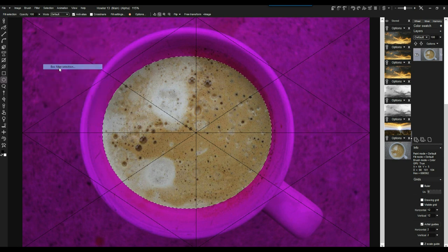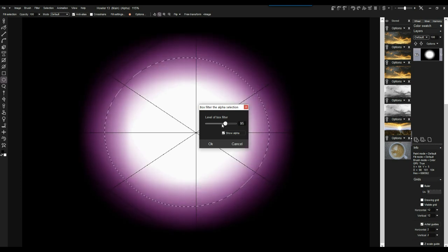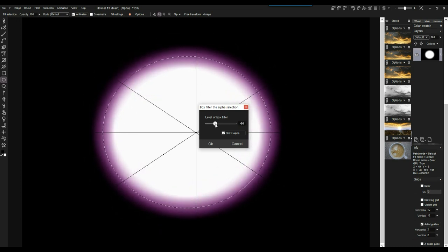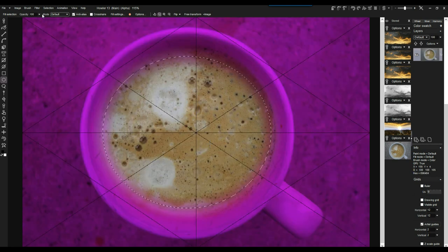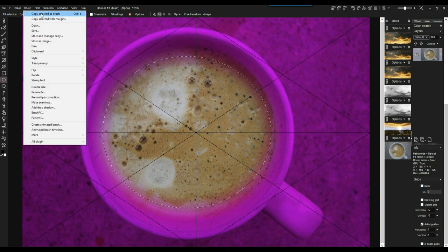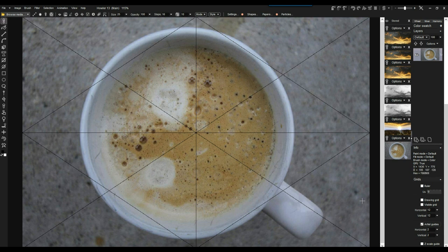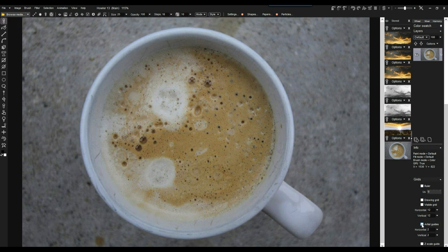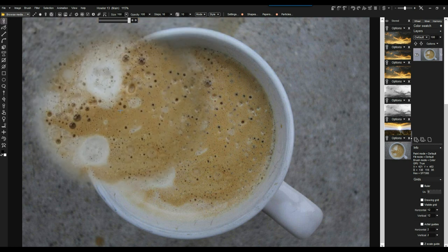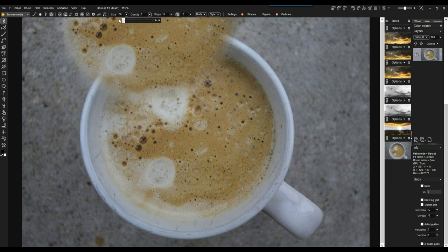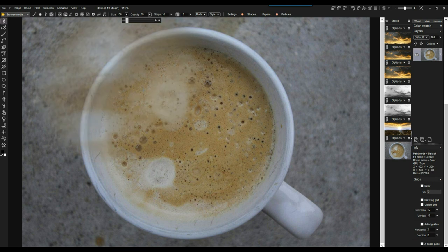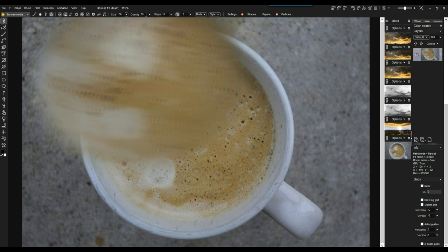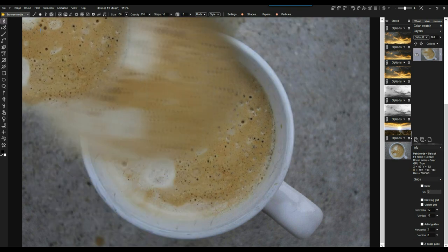Go to the Selection menu and blur the selection. There's a Gaussian blur and a box filter option — the box filter is nice. You can see it as a grayscale. Don't go too high or it'll bleed into the rim of the coffee mug. Something like this works. Now pick this up as a brush — copy the selected area as brush. The selection is gone. In the brush tool, let's preview it — there it is. It's too small; bring the size back up. Also make sure it's fully opaque, otherwise you'll barely see it.